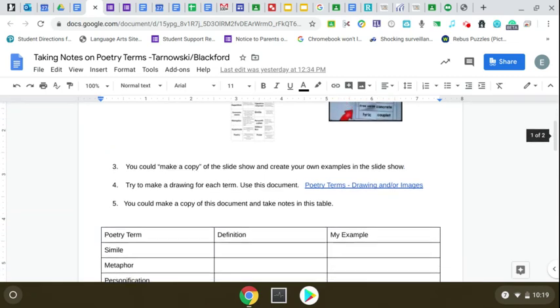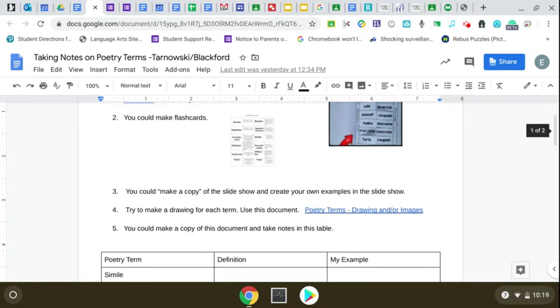You could make a copy of the slideshow that's posted in Google Classroom and go through the slides. We also have a Quizlet for you to review terms. I know Quizlet makes flashcards, but sometimes it can just be really helpful to make your own flashcards. It can be a really good skill.